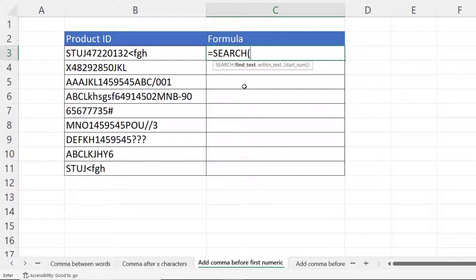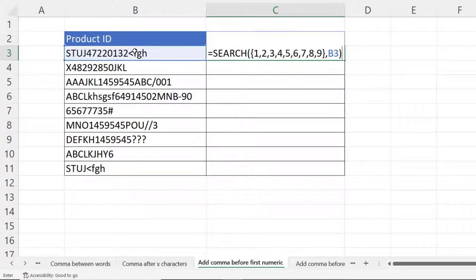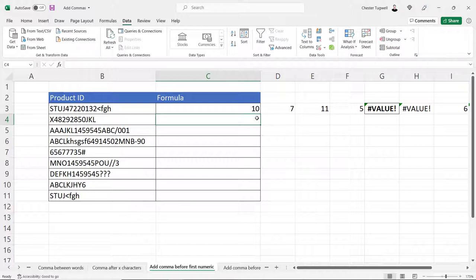To find any numeric character, I'm going to create an array of values for the find text argument by opening a brace bracket and putting 1,2,3,4,5,6,7,8,9, then closing with the brace bracket. Within text is our product ID. In Excel 365 the formula spills its values into surrounding cells, showing the position of each numeric character. So one was found in position 10, two in position seven, three in position 11, and four in position five.